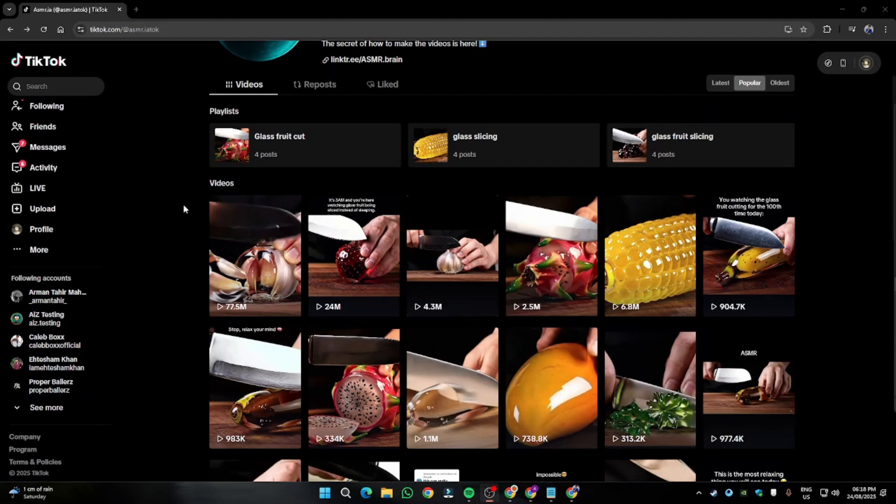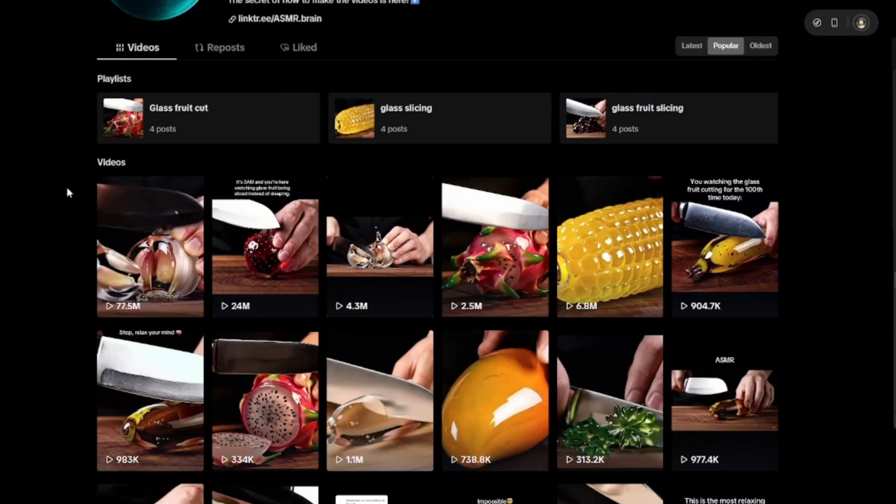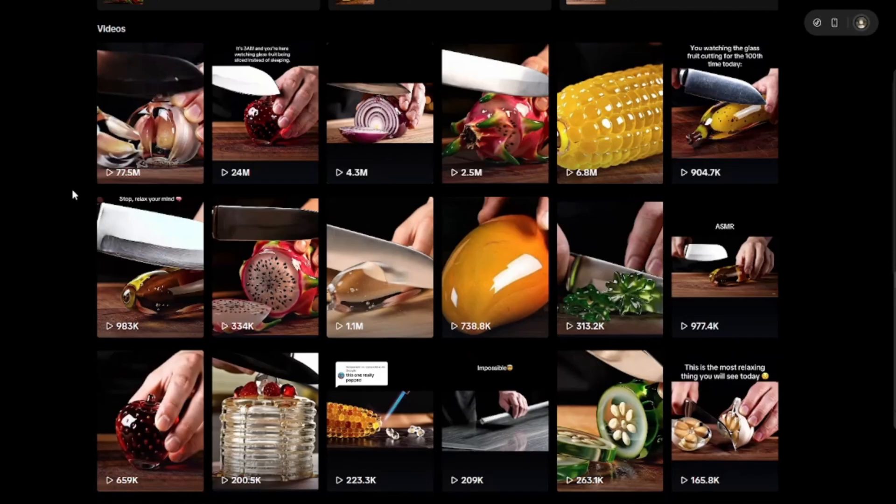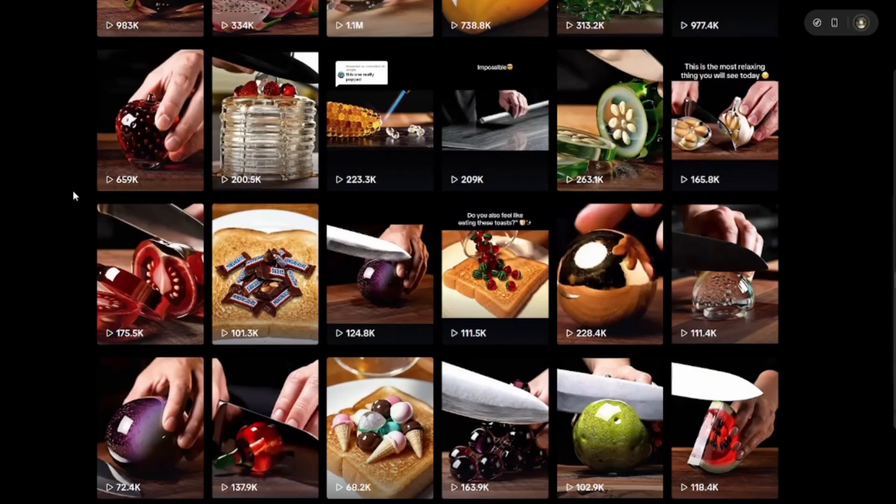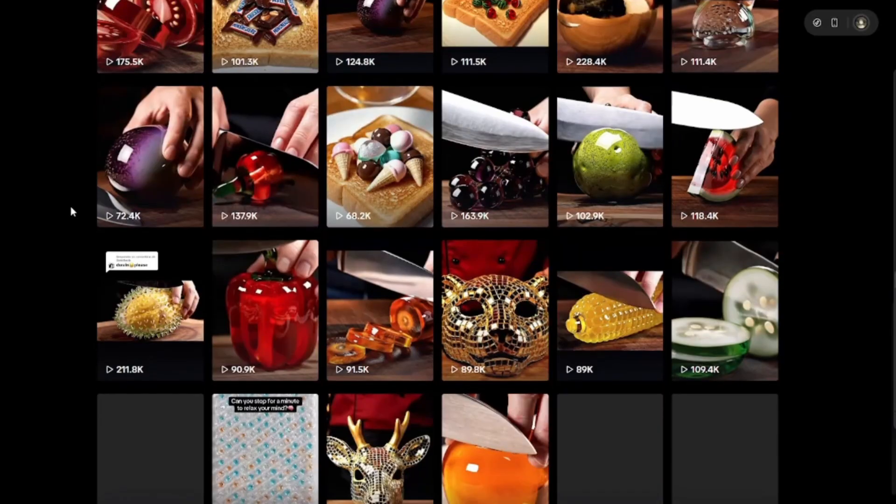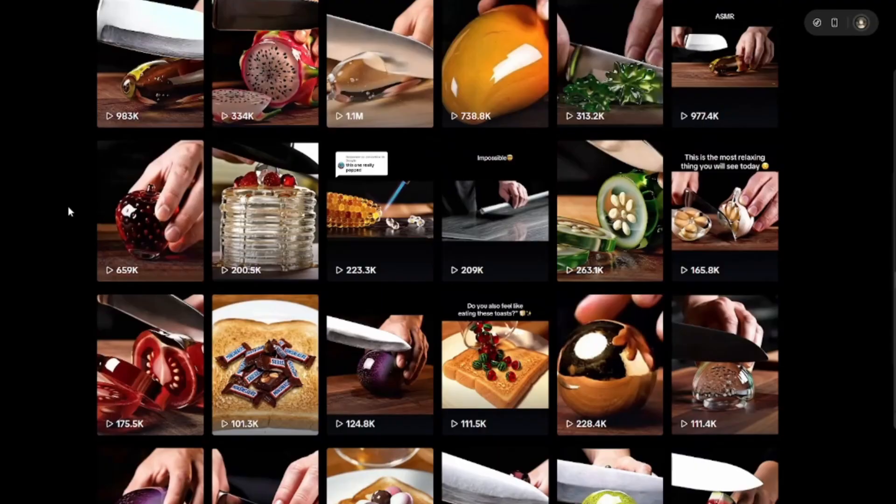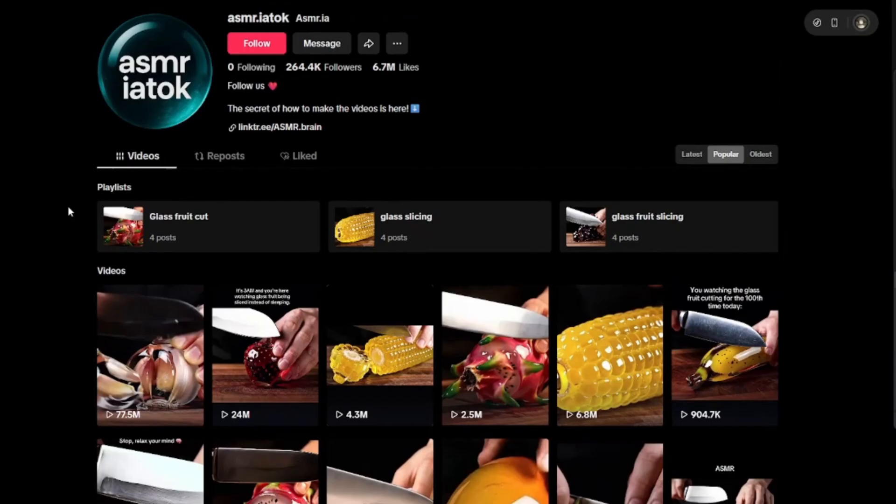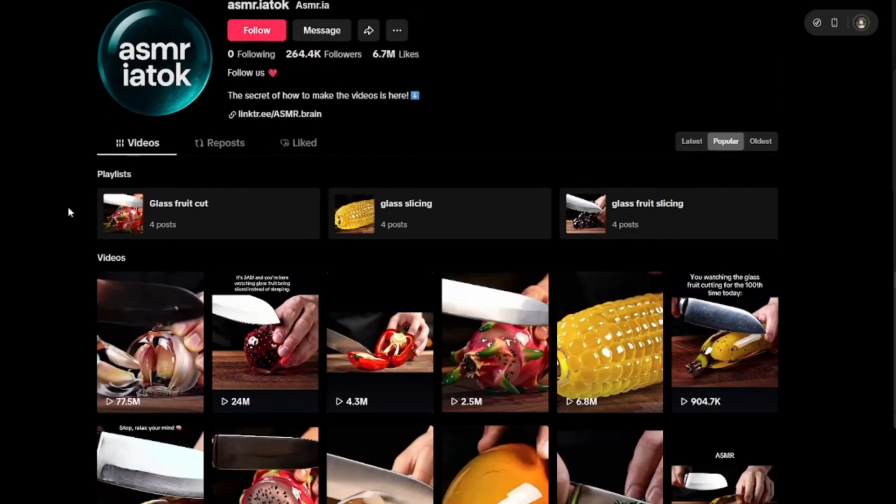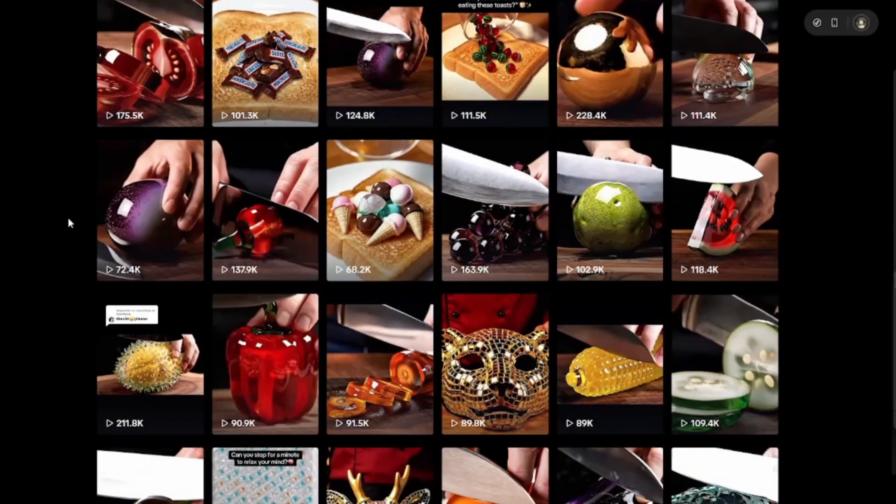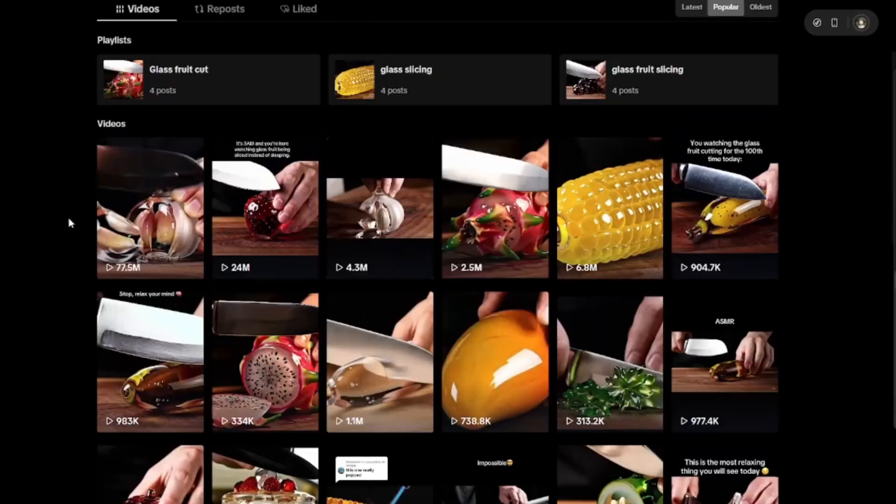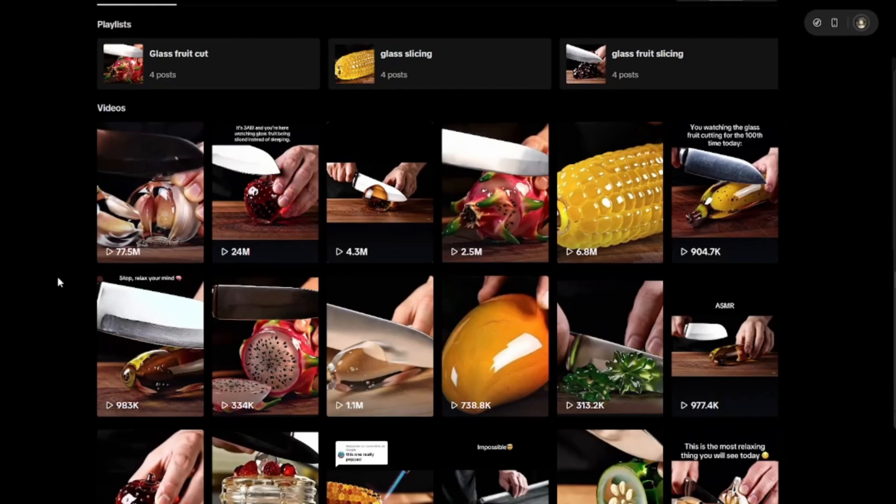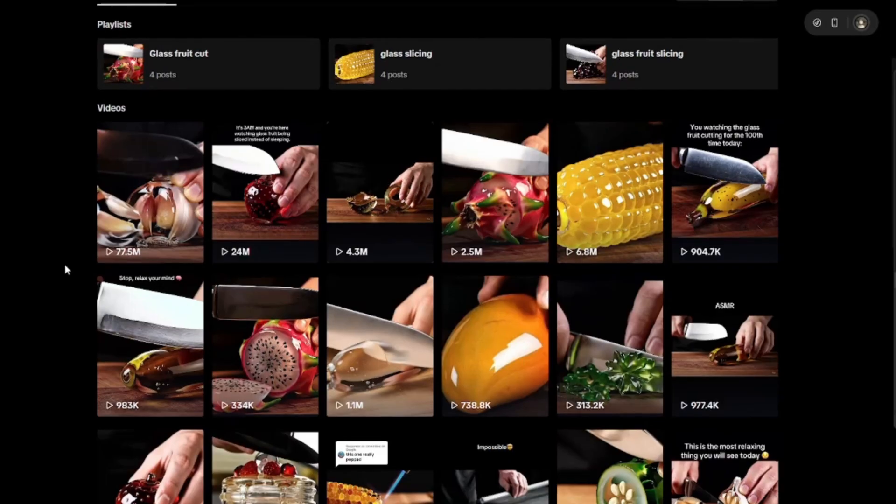Alright guys, so today in this video, I'm going to show you how you can create these viral fruit-cutting AI ASMR videos for absolutely free. And this won't be any difficult method. We'll be using Google Veo 3 in this method and ChatGPT, but the process is going to be entirely free. This is not a clickbait video. I'm going to show you the free process to create these viral ASMR videos.